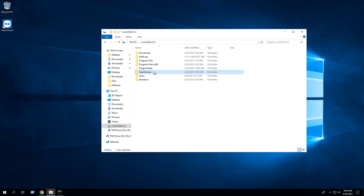We can see that TeamViewer has installed to the C:\TeamViewer directory.